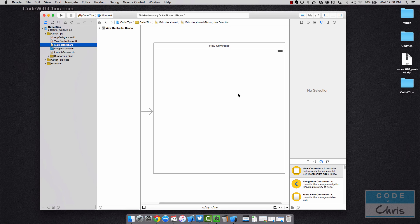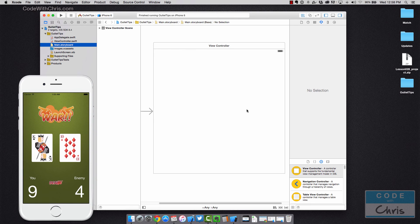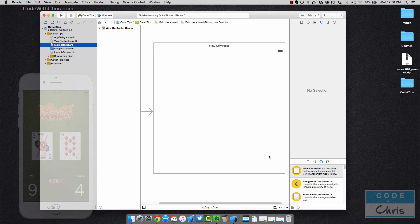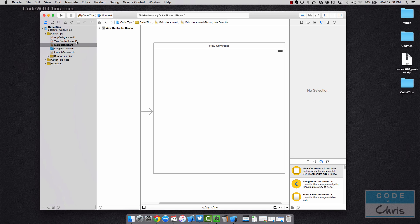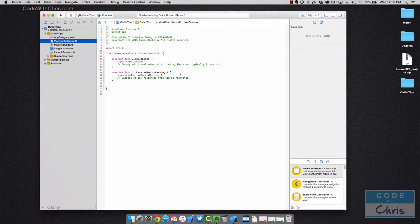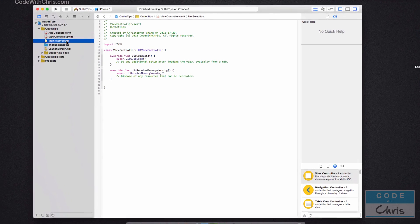If you've gone through my beginner series, the lessons where we create the war card game, you would have had some experience with this where you're adding elements onto the view and then you're connecting those elements to expose them in your view controller so you can access them via code.